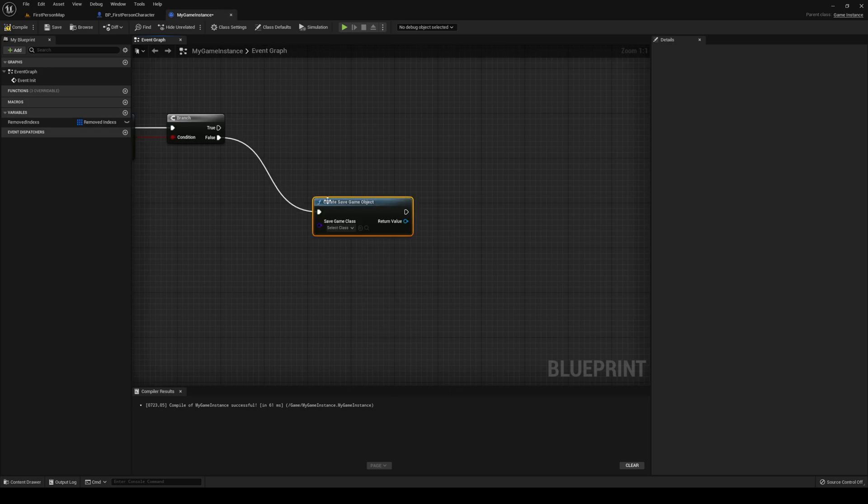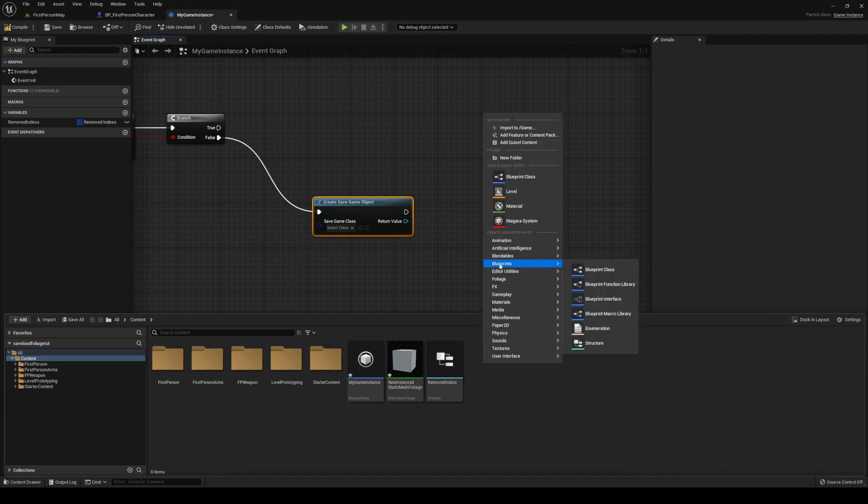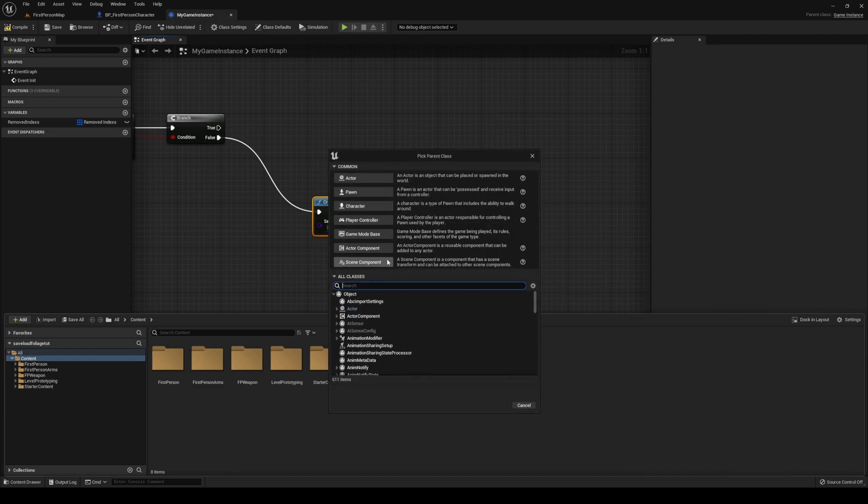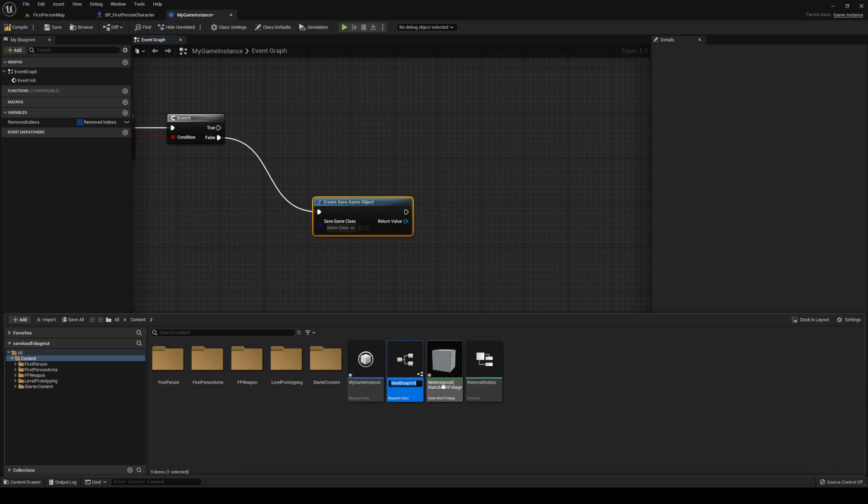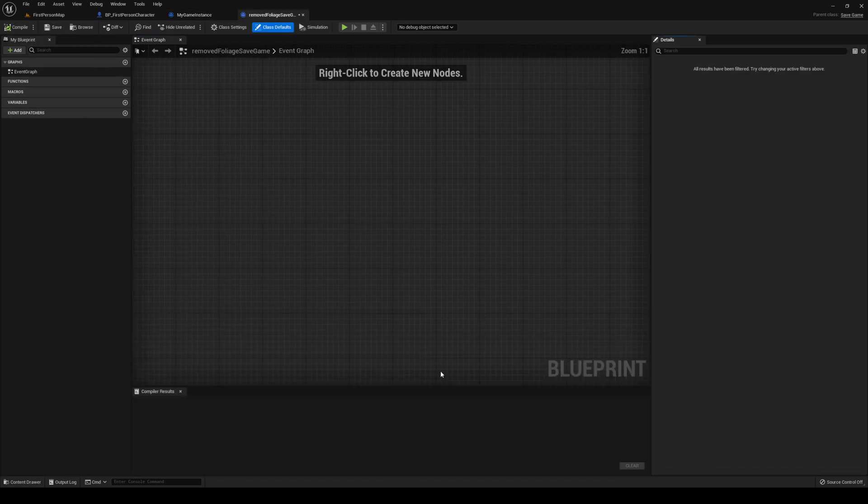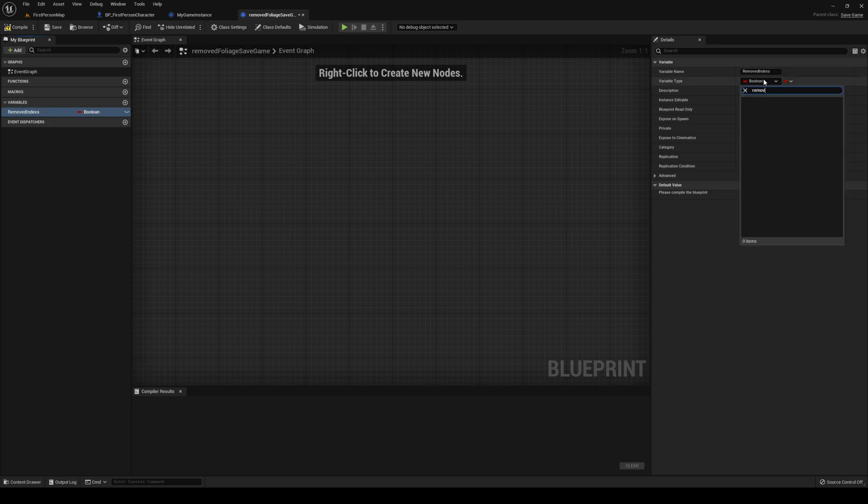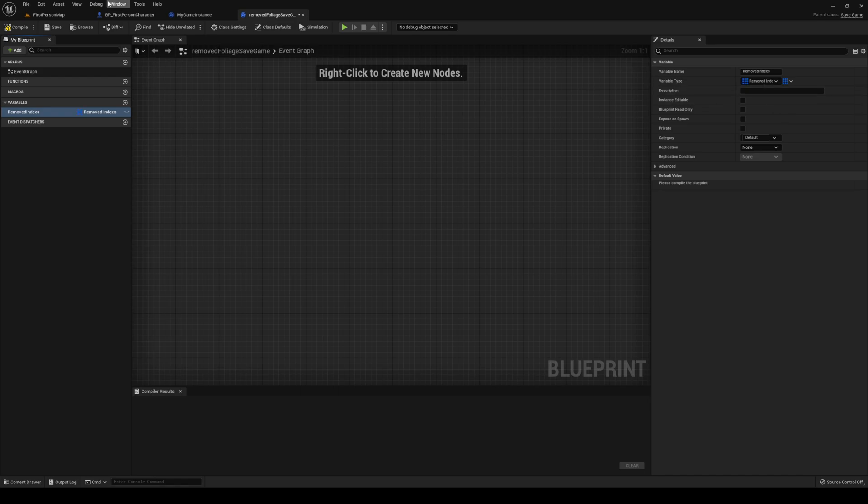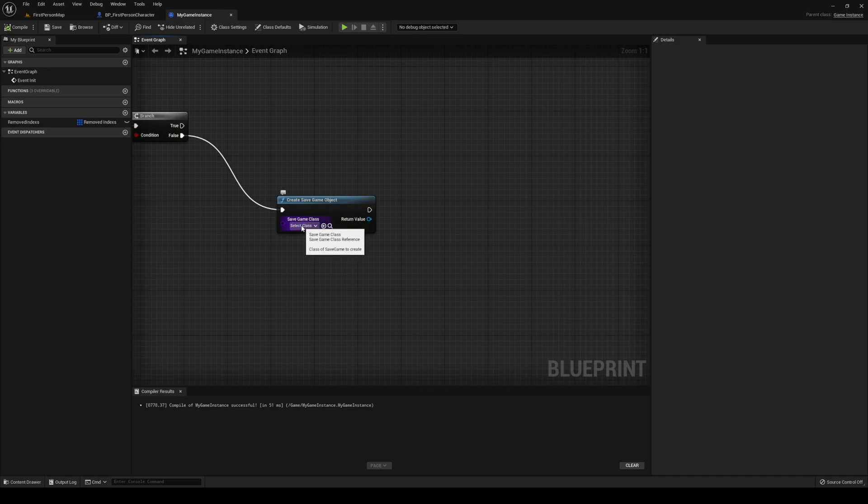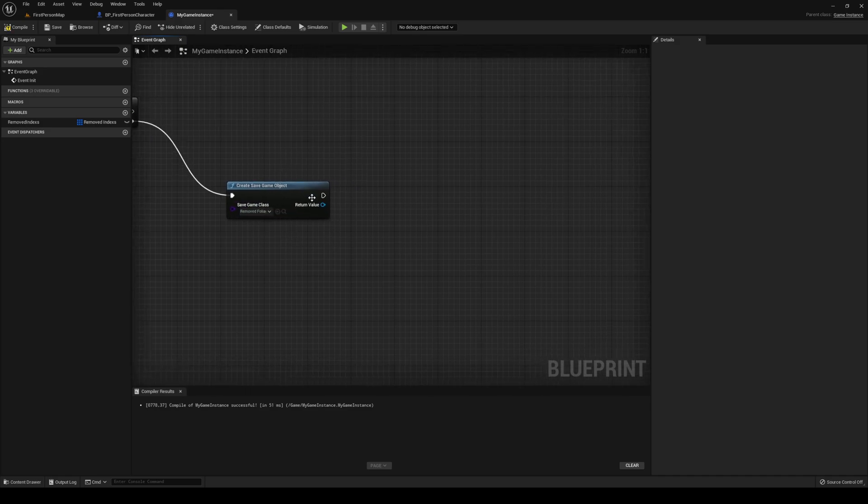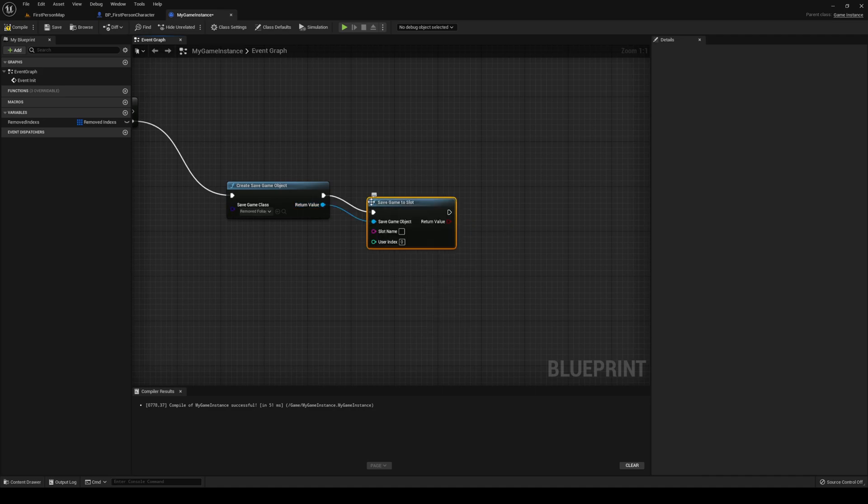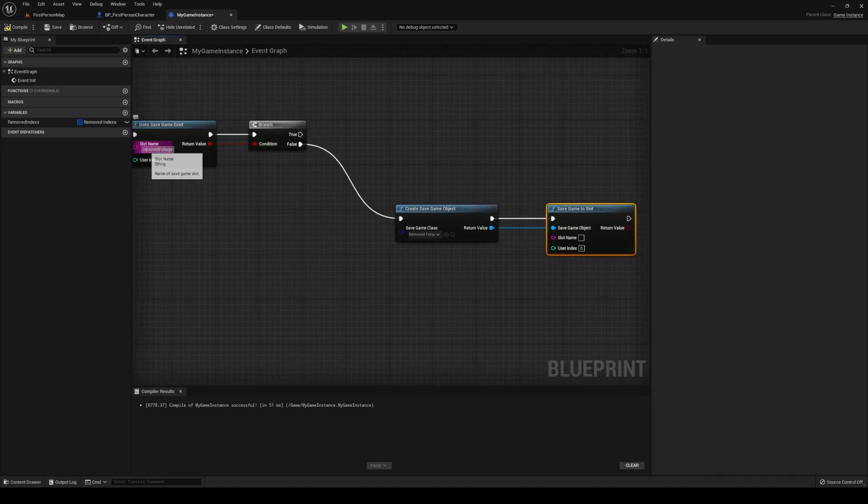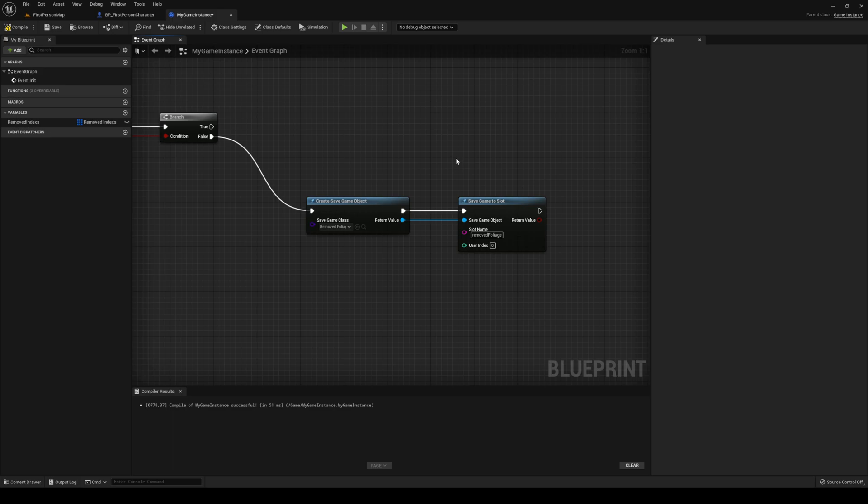If it doesn't exist, we need to make it. Create save game object. Save game object, we haven't made that yet. So let's open our content drawer, right-click anywhere you want, search for blueprints, blueprint class, all classes, search for save game, click it, select, and then call it something. I'm going to call it removedFoliage save game. Once you've got that, open it up. We can add the variable again, the variable being removedIndexes of type removedIndexes and an array, same as last time. Close out of your save game. Select the class removedFoliage.savegame, and then you want to save that game to slot. Slot name being the one that we just made. And that's it for that.